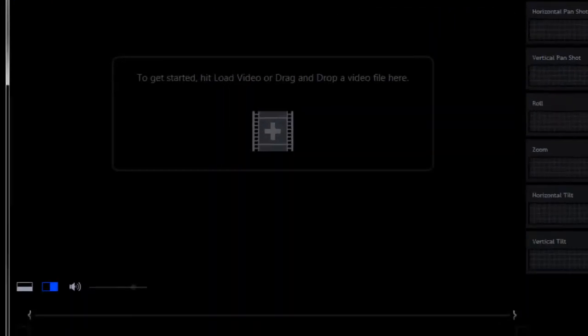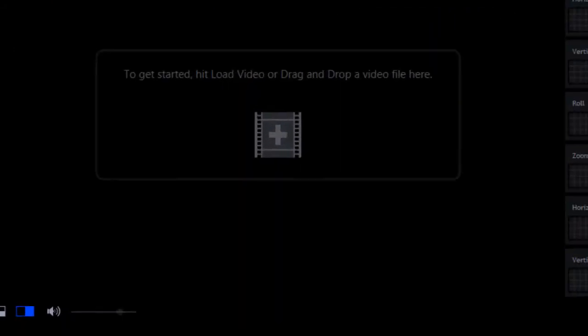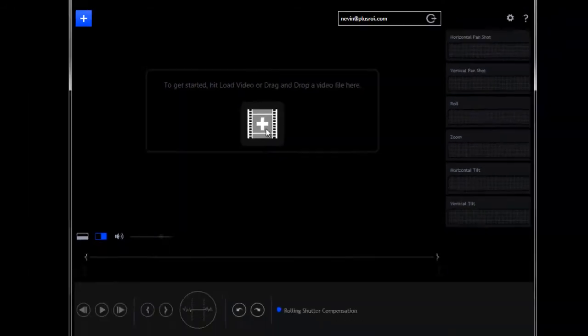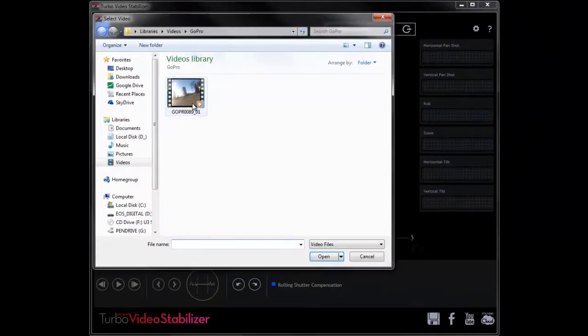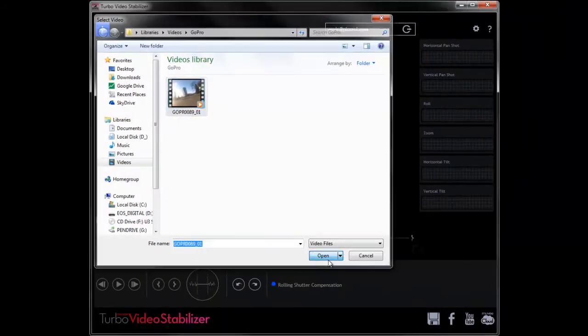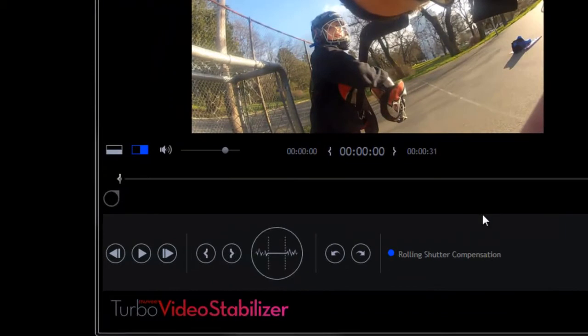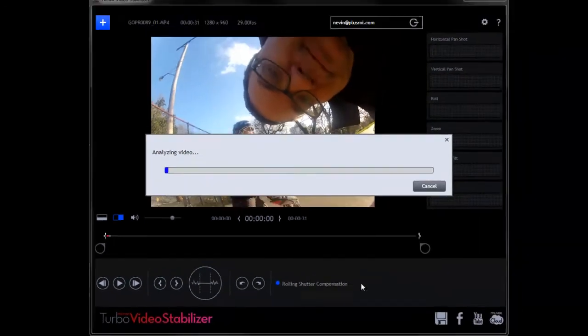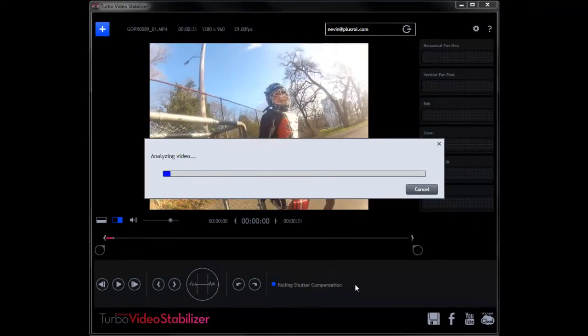It's not particularly fun to watch, so I thought I would use Turbo Video Stabilizer to do that. It's pretty easy to use — you just import the video, you select it, you open it, and you choose Stabilize. And that's really all there is to it.